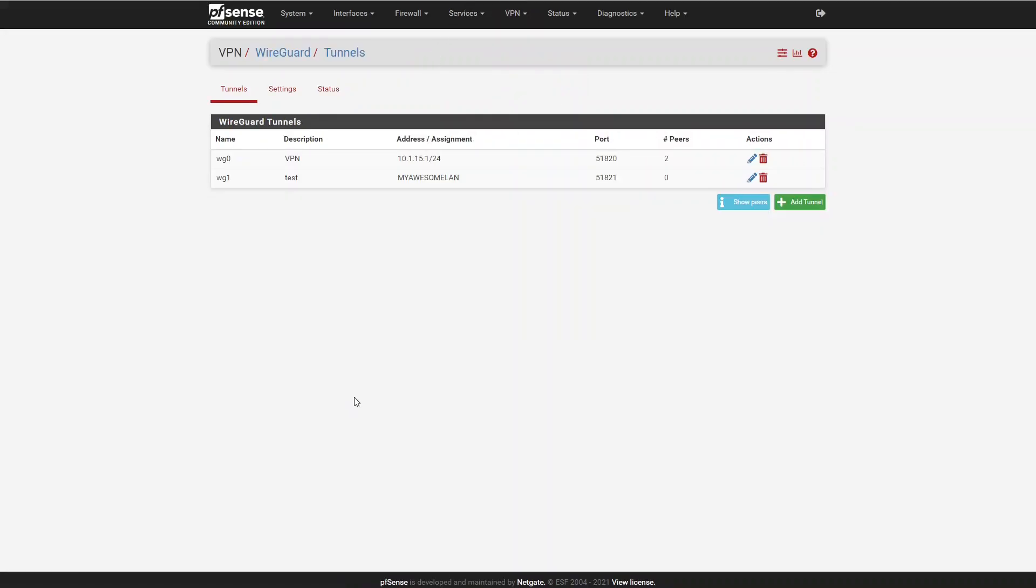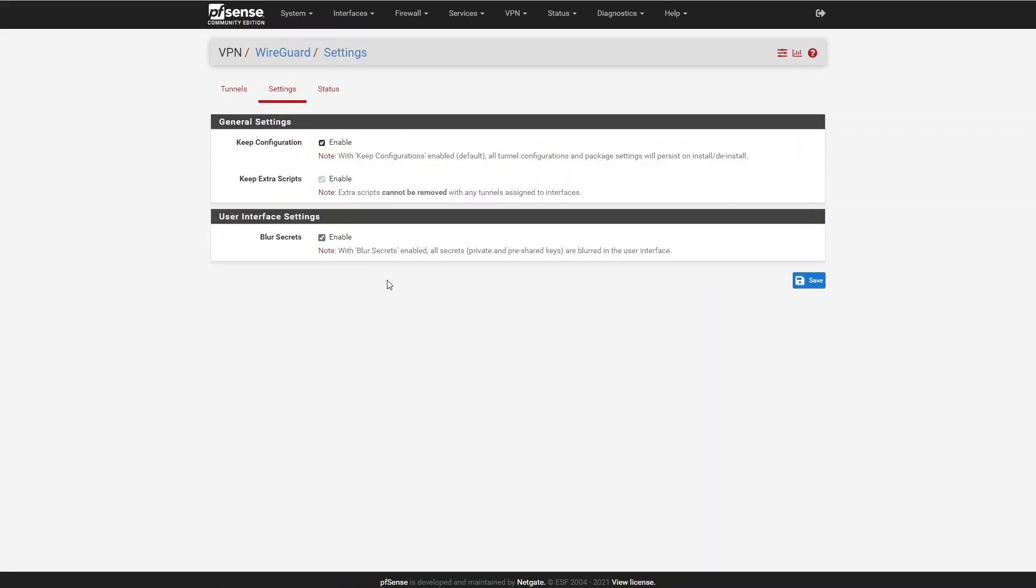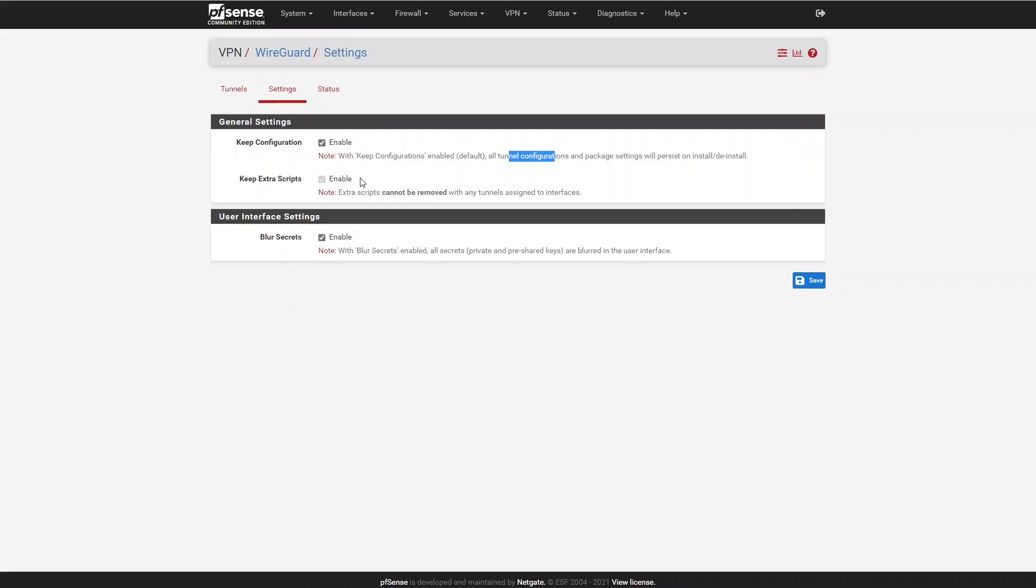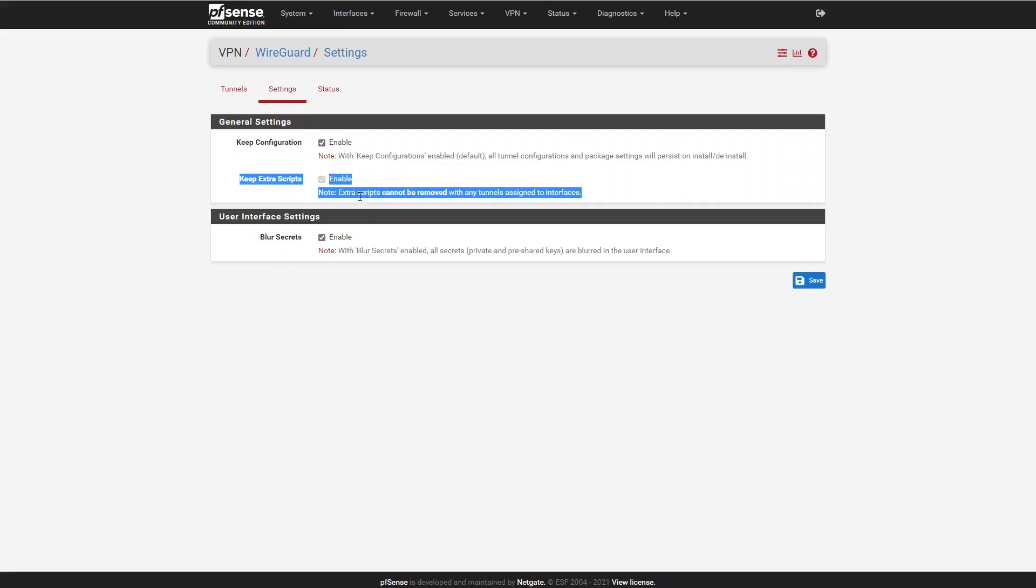Let's look at the Settings page. The Settings page right now only has three different settings. The first two have to do with how different things are handled when the script is uninstalled. By default, any configuration is kept when you uninstall the package. By configuration, this means tunnel configurations and any package settings. This next option, keep extra scripts, is a little bit interesting and currently a little bit ambiguous about what it does.